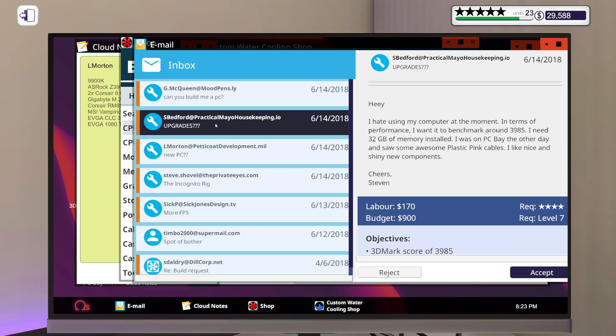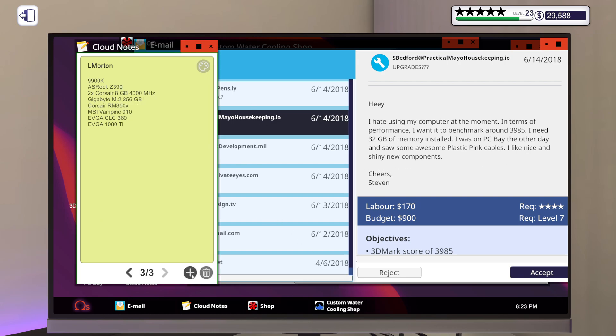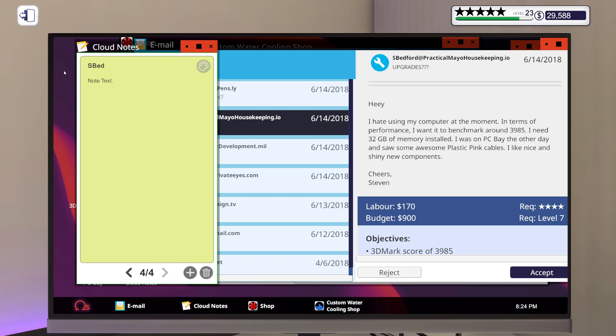Hey, I hate using my computer at the moment in terms of performance. I want it to benchmark around 3985. I need 32 gigs of memory installed. I was in PCB the other day, so some awesome plastic. Wow, some awesome plastic pink cables, like nice and shiny new components. Alright. Yes, Bed Board. Plastic pink cables, alright.